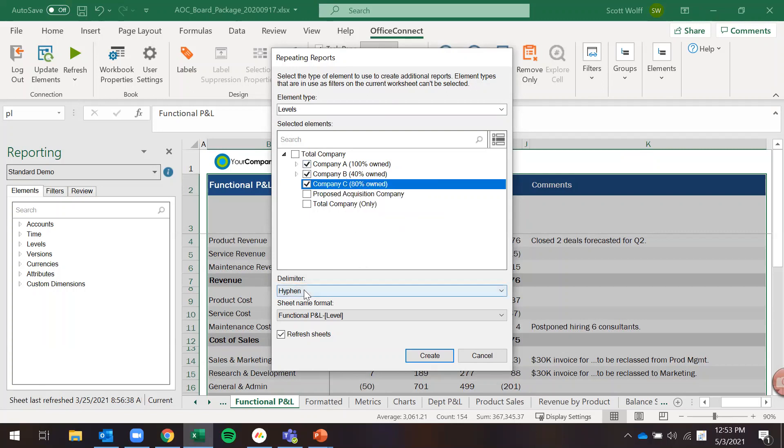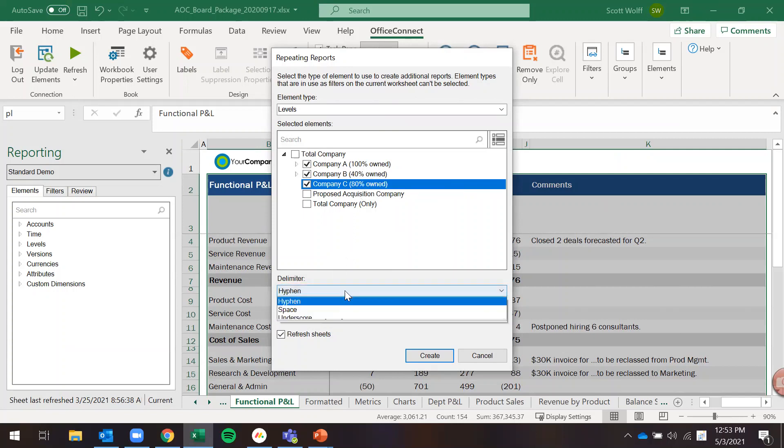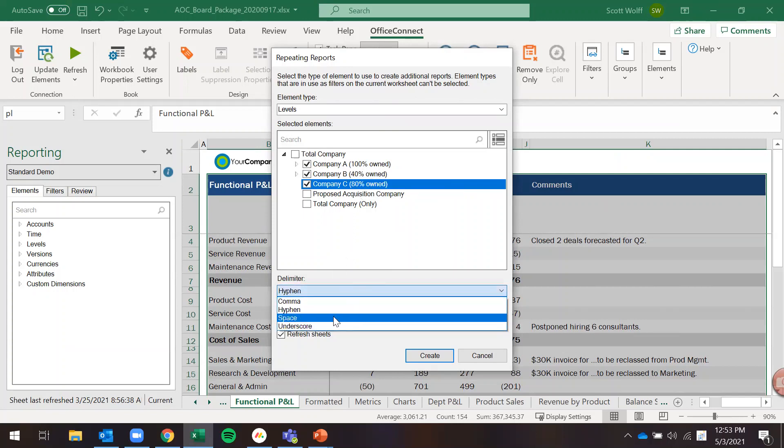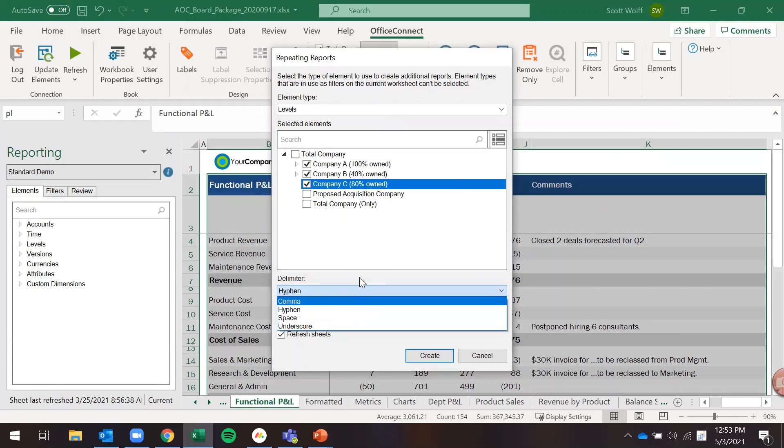At the bottom here then I'm going to choose that I want the name to be functional P&L dash and then it's going to give me my level name. I have some options here if I want to use just a space or underscore however you want to name those things.